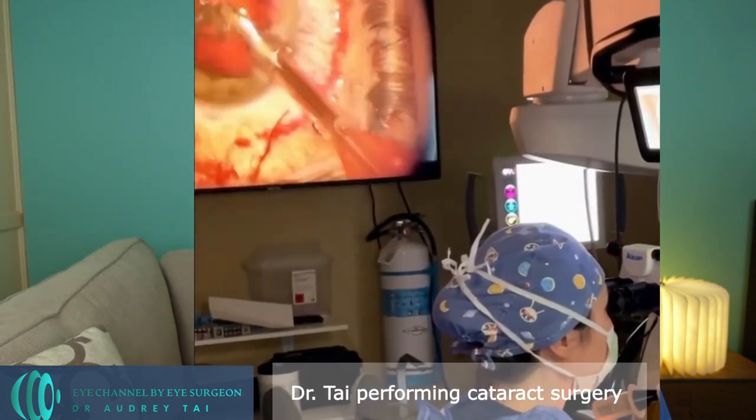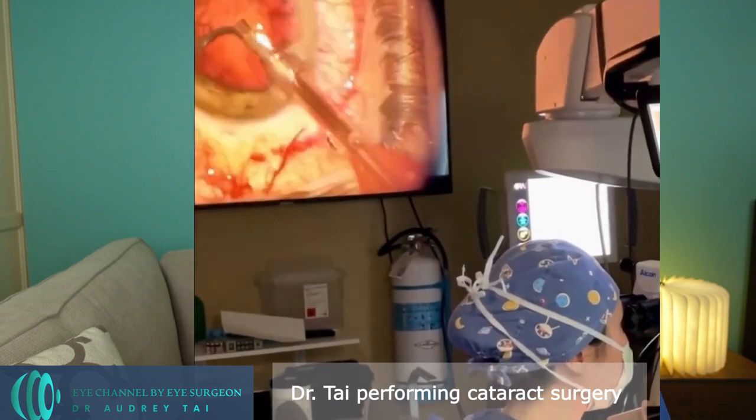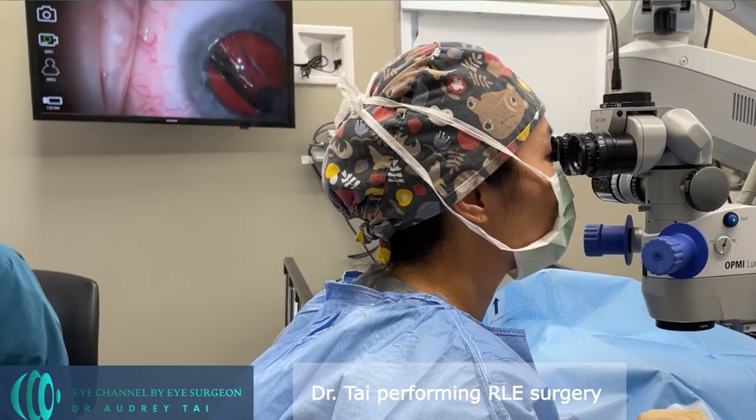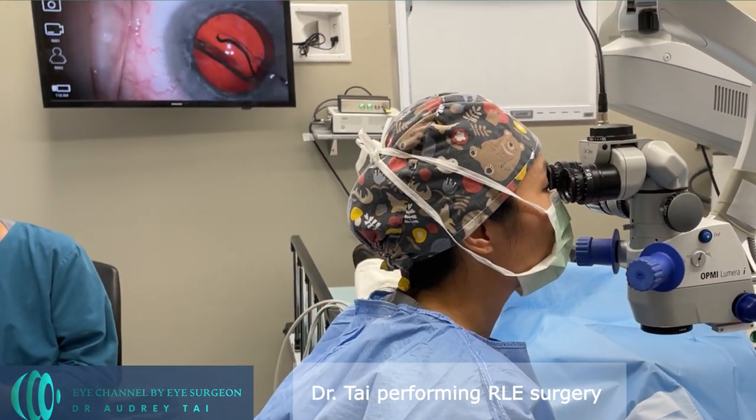Both eye surgeries involve removing the natural crystalline lens and replacing it with an artificial lens implant. We can call both types of surgeries lens implant surgery. Whether you're thinking about having cataract surgery to restore your vision, or are considering RLE surgery to treat presbyopia, aka the aging process of the eyes that causes you to require reading glasses, and are looking to find out what lens implant options are available, I hope you will find this video helpful to learn more about lens implant options and how to choose the right one for you.